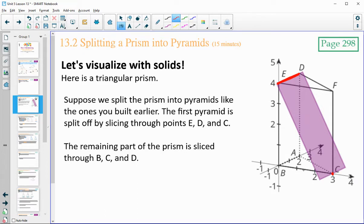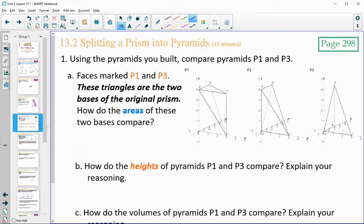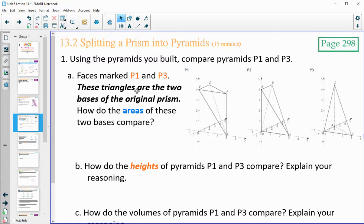The remaining part of the prism we would slice through BC — so BC is here — doing a cut that goes through BC and up to D to create another pyramid. These are actually the pyramids that you created in Lesson 12, so if you still have those you can look at them. These are the pyramids created from this triangular prism. You can take a look at the prisms that have P1 and P3 marked on them, and how do the areas of those bases compare?